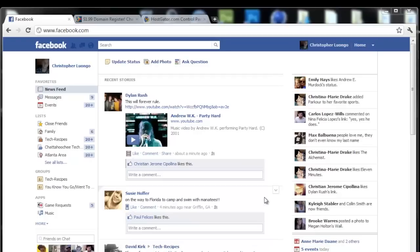Hey guys, Chris here with techrecipes.com, and today I'm going to be showing you how we can add the Facebook history timeline onto our Facebooks.